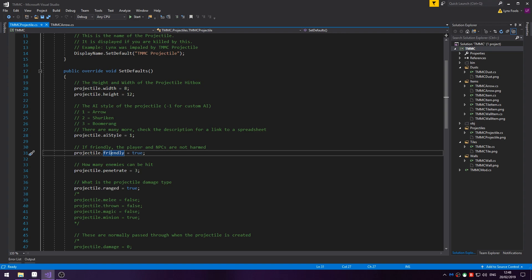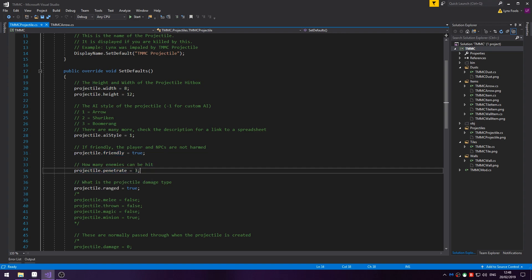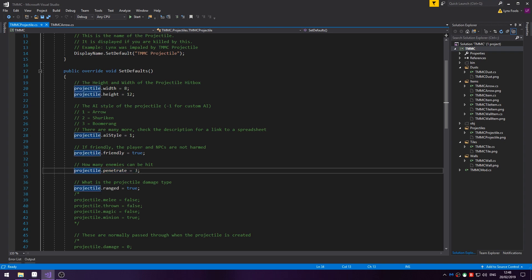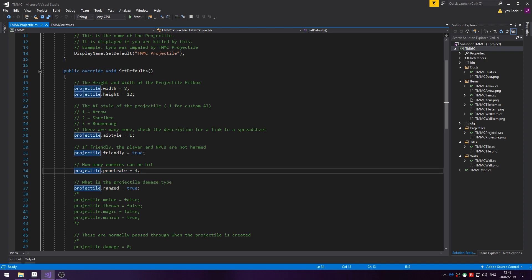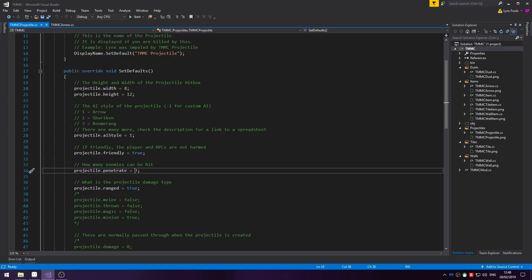How many enemies can be hit by this with projectile.penetrate? The higher this number, the more enemies that can be penetrated. In this case three, so the arrow can go through a maximum of three enemies.